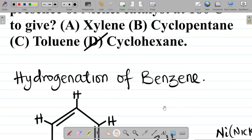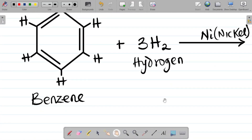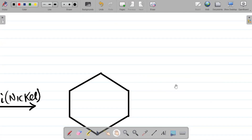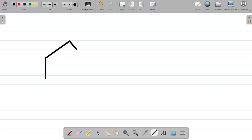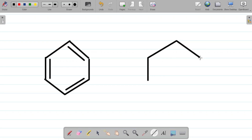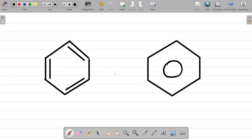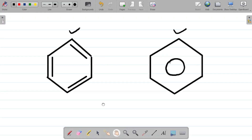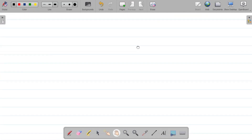Aside from the hydrogenation of benzene, there are other key reactions of benzene. Note that benzene can also be written in a skeletal form — instead of drawing the full structure, we use a hexagon with alternating bonds, or a hexagon with a circle at the center. These are the skeletal forms of benzene, while the earlier drawing was the full structural form.